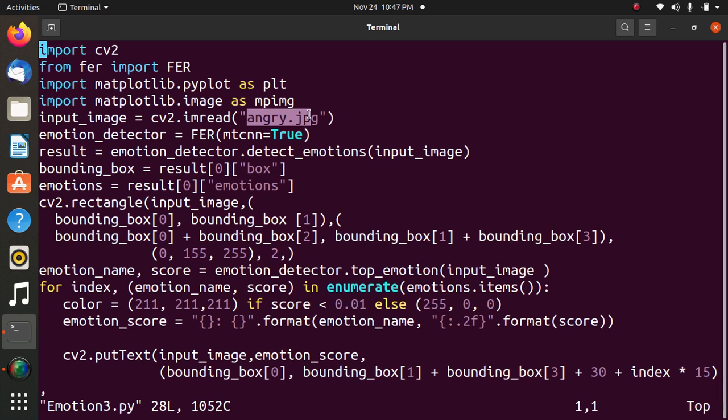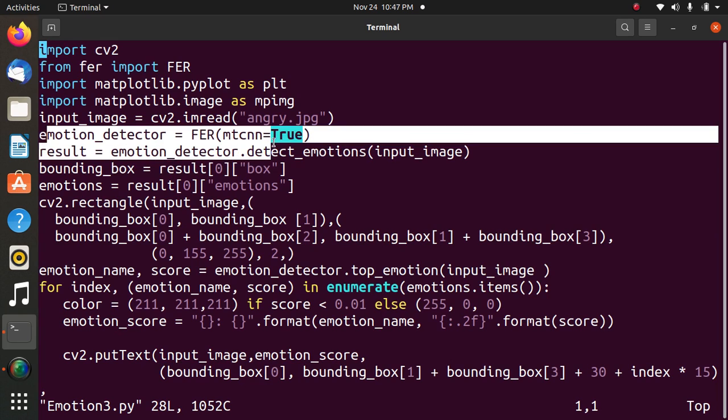Next statement: emotion_detector equals FER with mtcnn=True parameter, which returns the dictionary of bounding box notation.